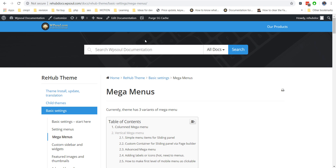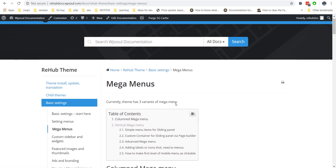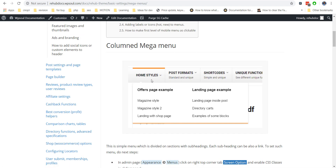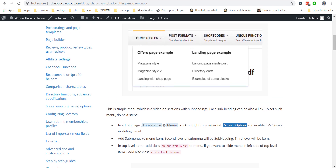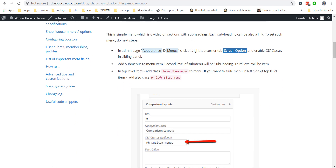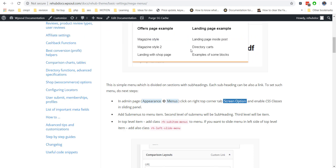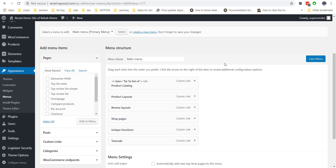There are several ways to make mega menus in RehubTheme. You can build them with standard menu items of WordPress, or you can use Elementor or other page builders to make your own custom menu styles. In this video, we will show you all possible ways. If you miss something, you can go back to our documentation and find all required information about mega menu.